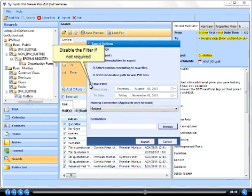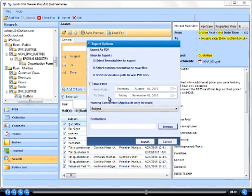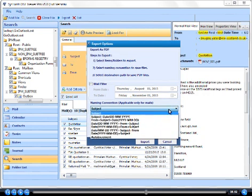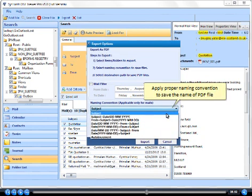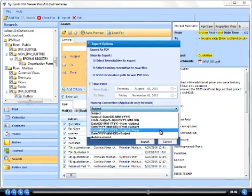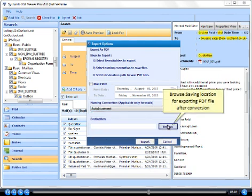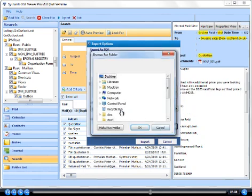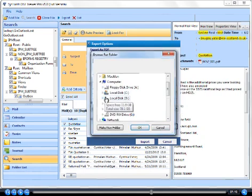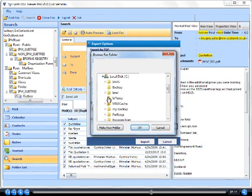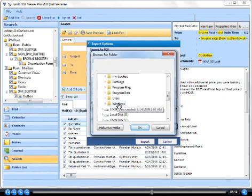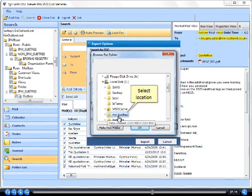Disable the filter if not required. Apply proper naming convention to save the name of PDF file. Browse saving location for exporting PDF file after conversion. Select location.